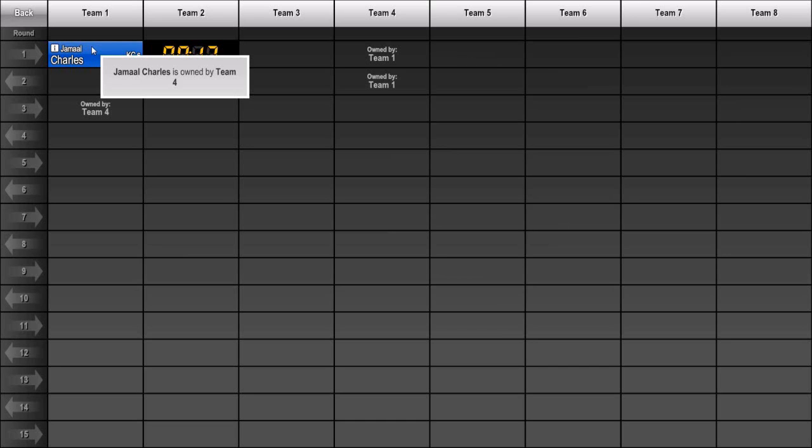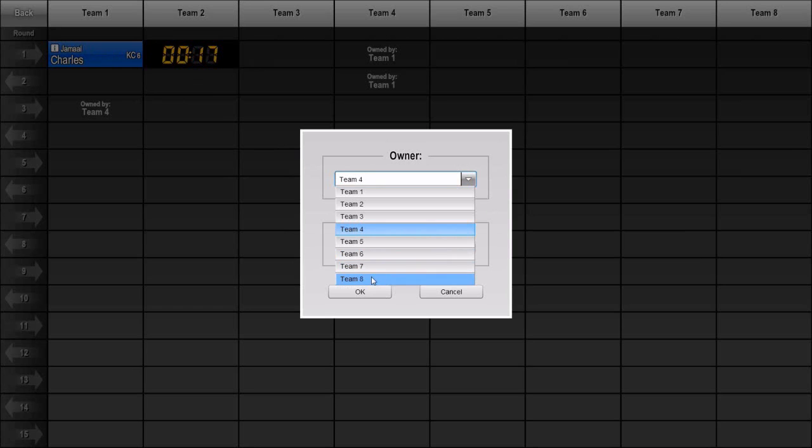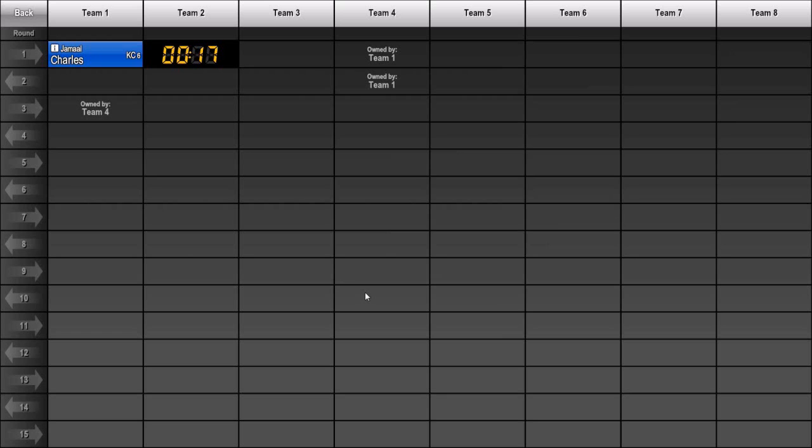You can even change owners after a pick has been made. Just long press a slot with the drafted player and change the owner.